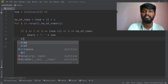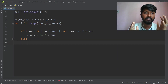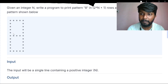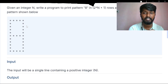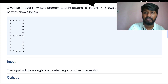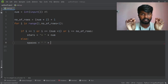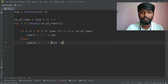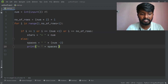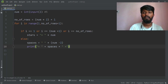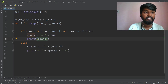In the else case, spaces = space × (number − 2), giving 2 stars on the sides. Then we print: star + spaces + star. This handles the middle rows of the digit 8 pattern.